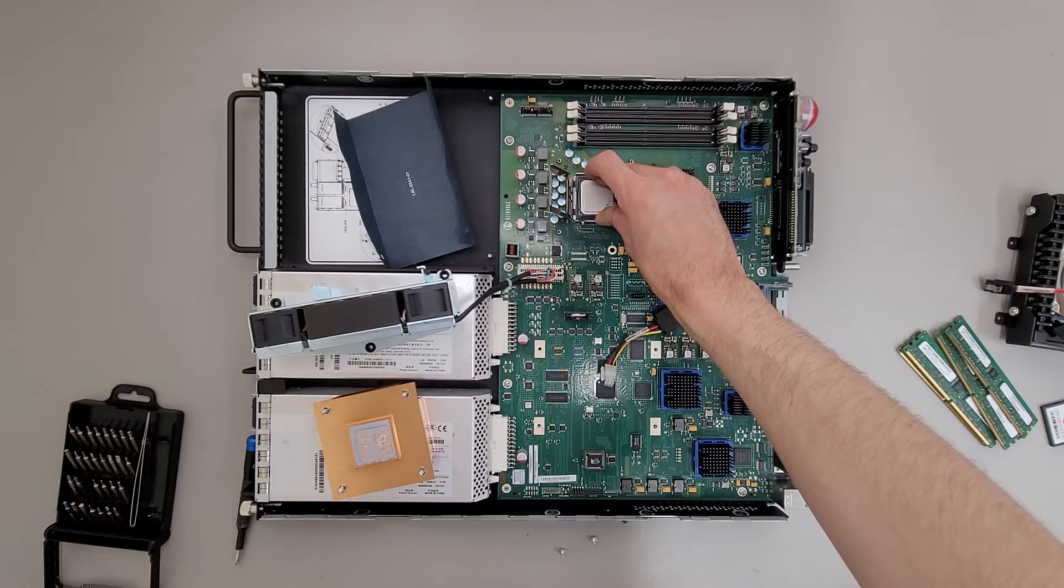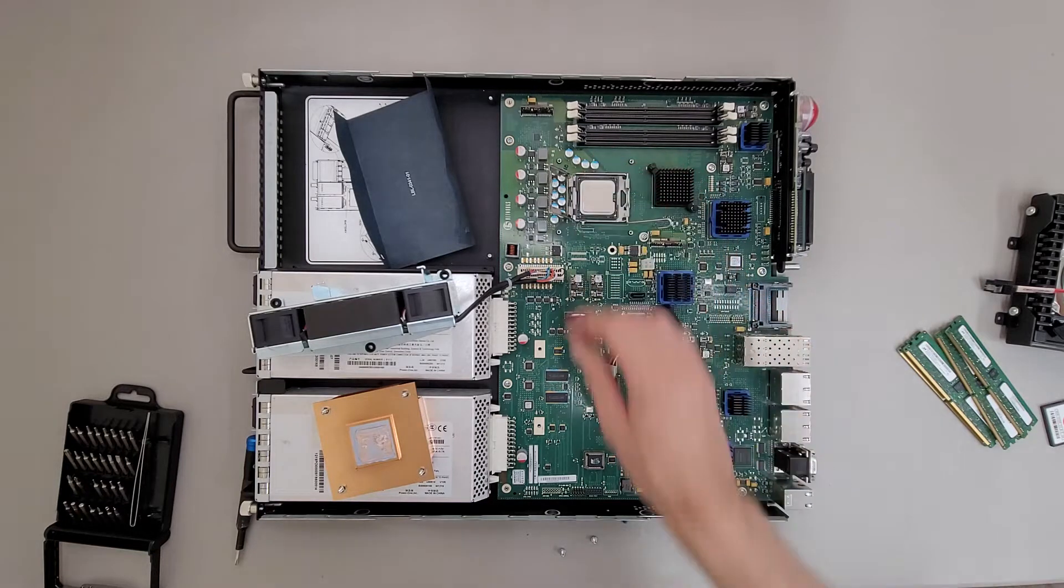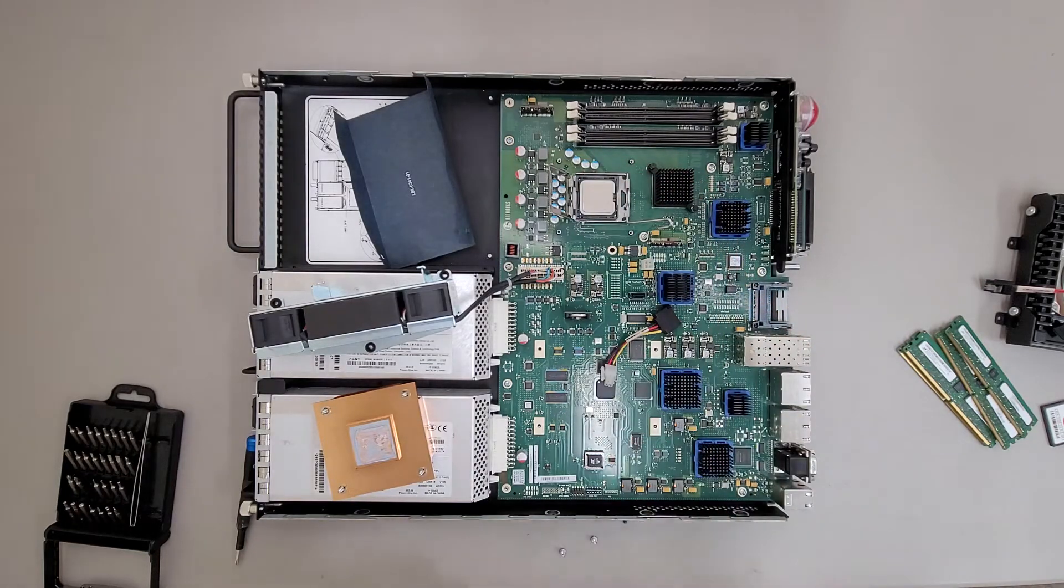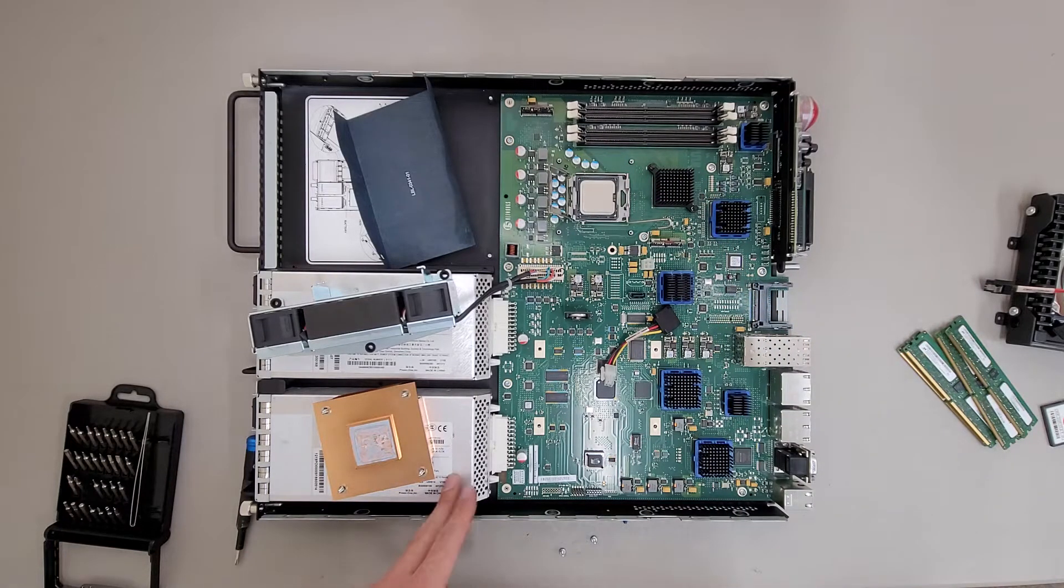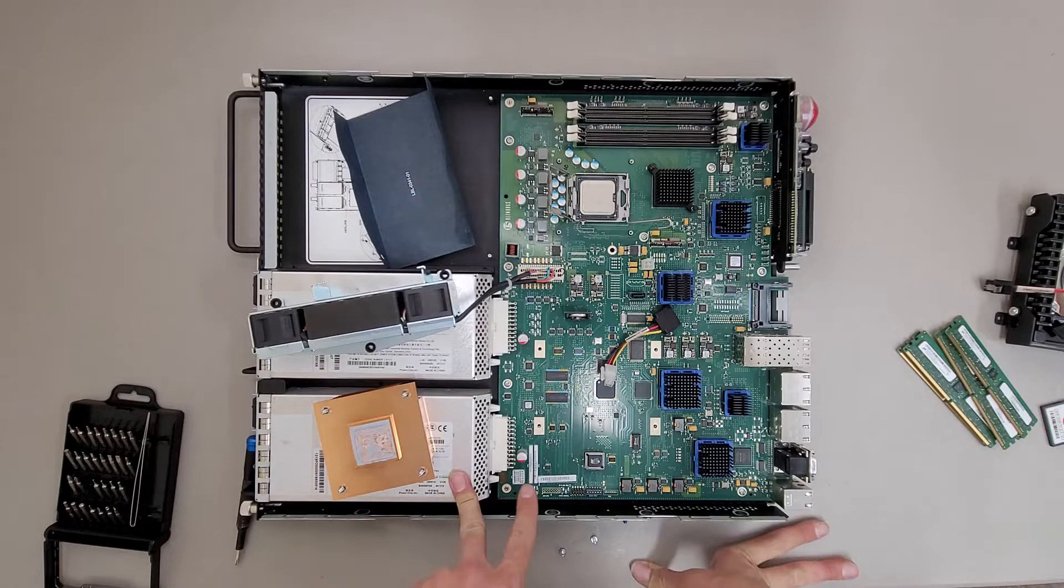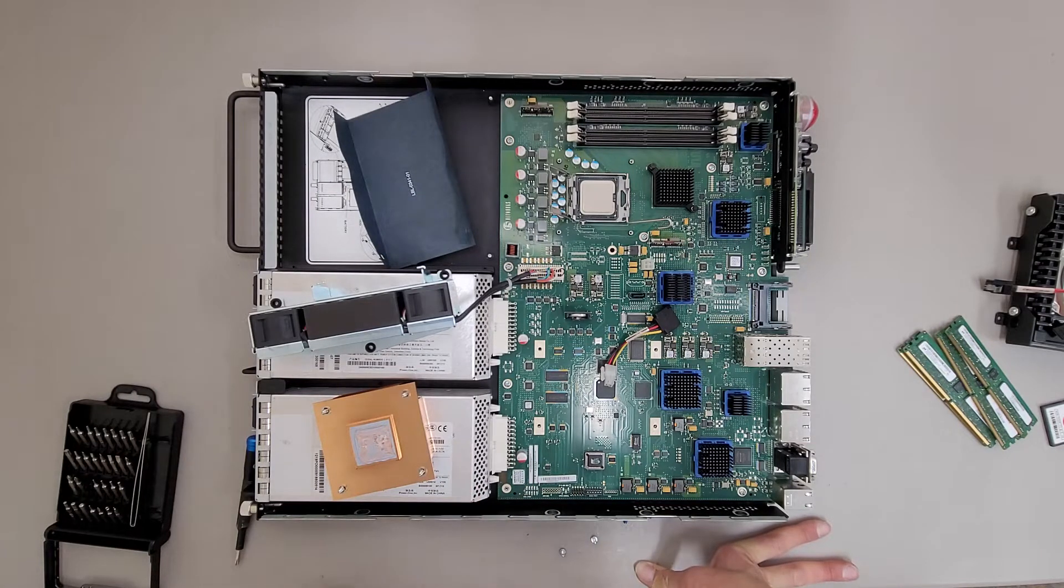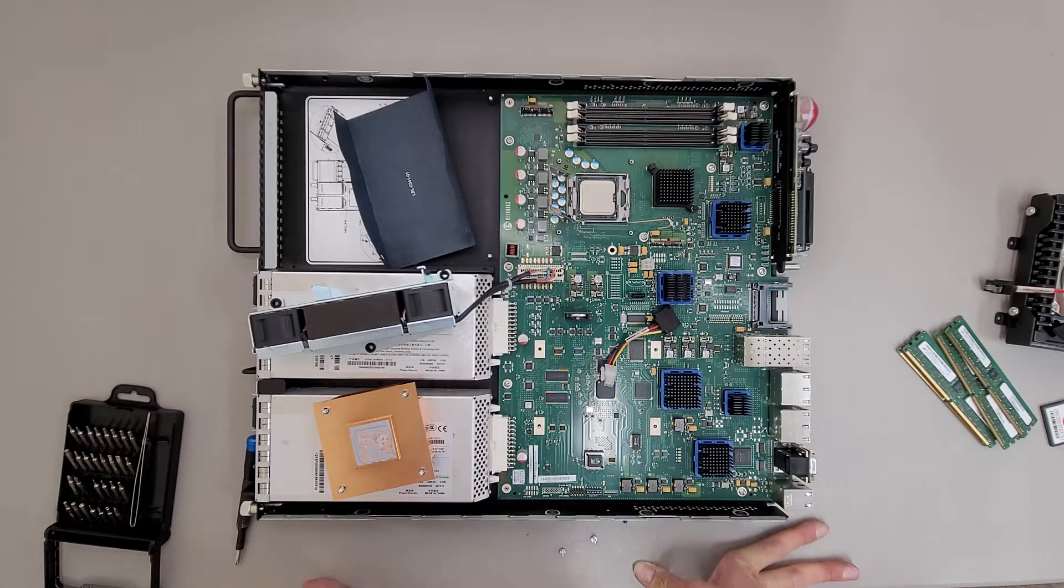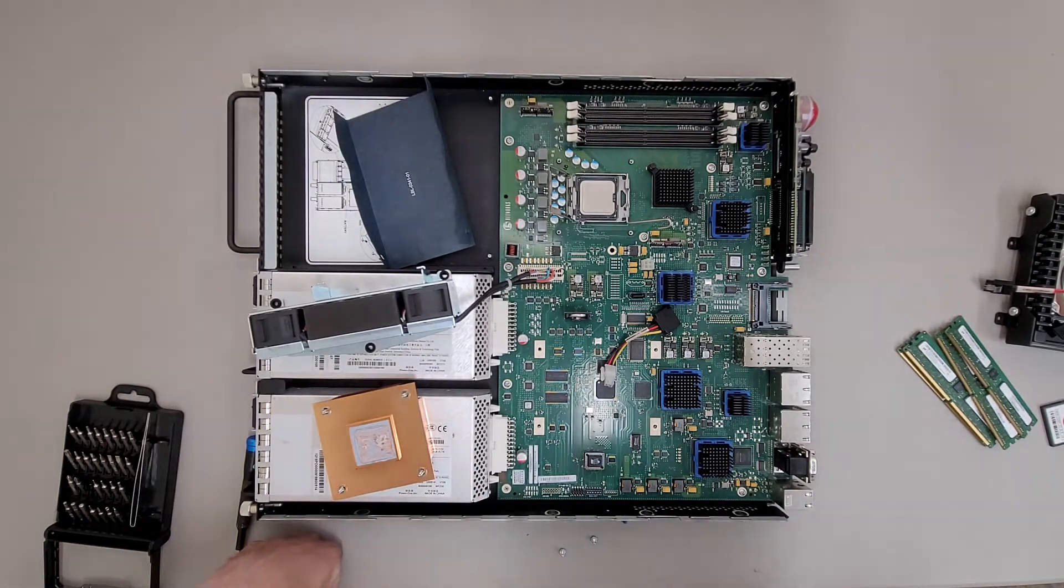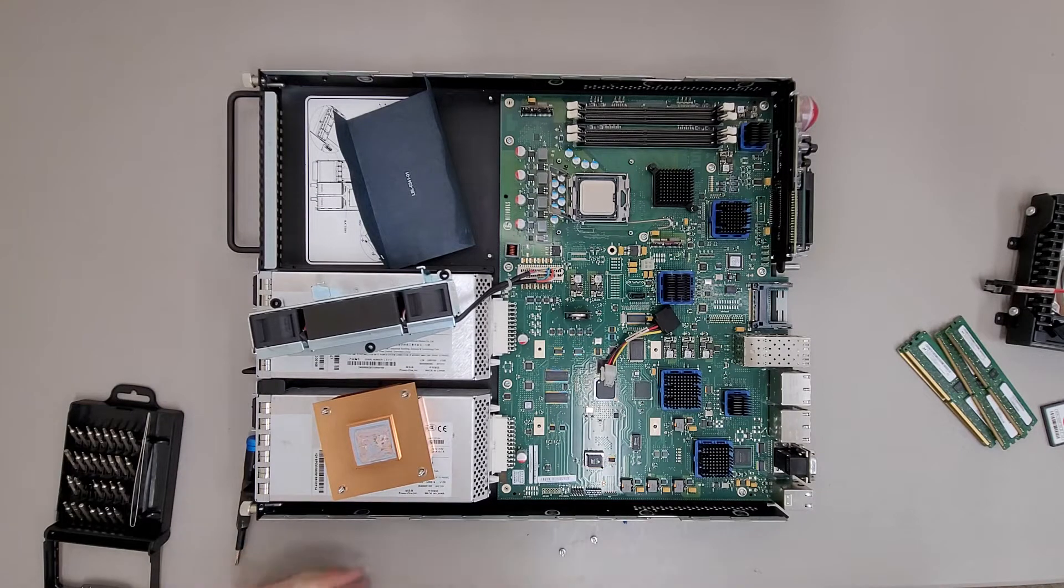Not much to see inside though. If a person wanted to get fancy, there's a lot of room inside of this chassis to maybe do like a custom build thing with it.